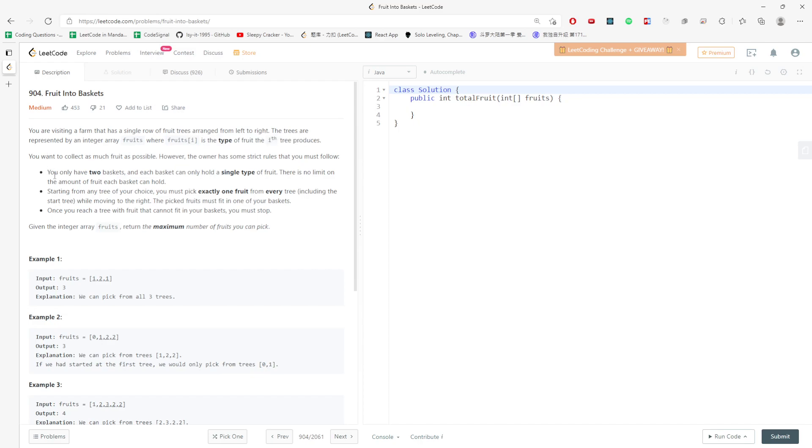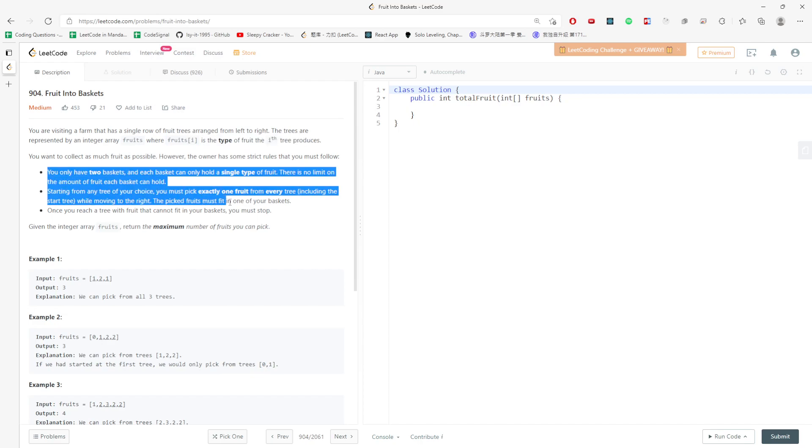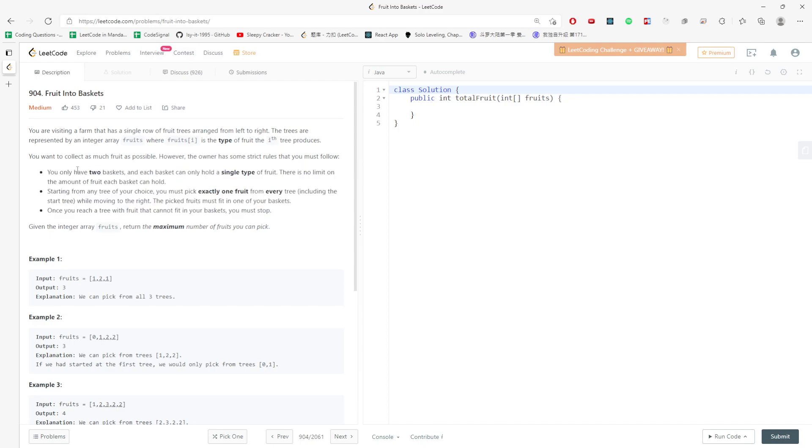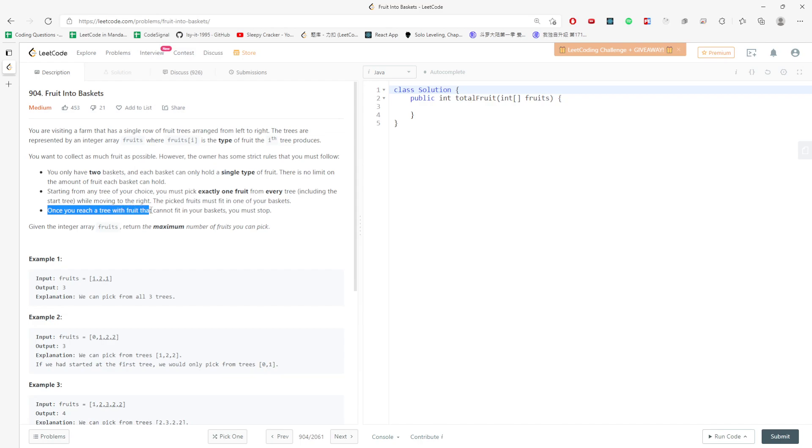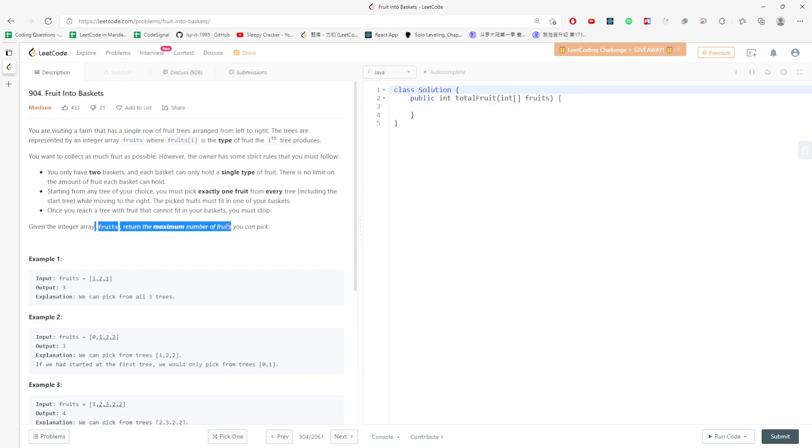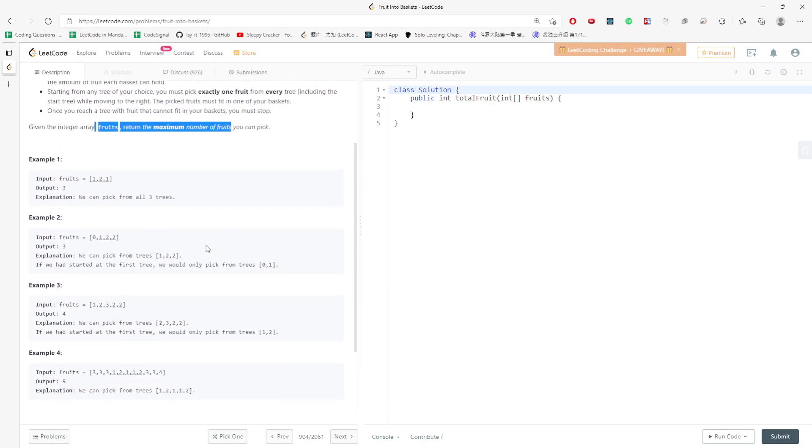There are the rules. You only have two baskets, and each basket can only hold a single type. You have to start from any tree of your choice and must pick exactly one fruit from every tree. Once you reach a tree with fruit that cannot fit into your baskets, you must stop. You just have to return the maximum number of fruits.